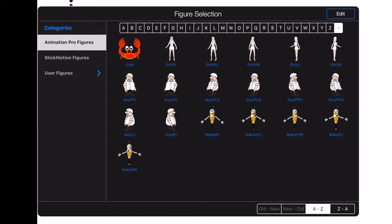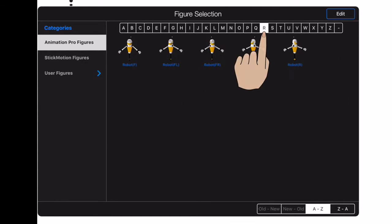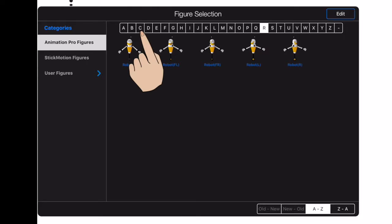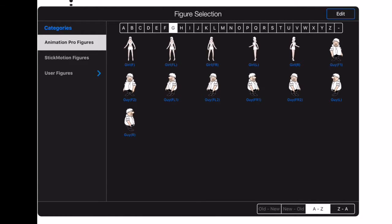Let's now take a look at the other side of the file manager. Here, you'll see all of the items within the selected category. You can tap on the alphabet at the top of the file manager to display all of the items that begin with the selected letter. To display all of the items in the category, tap on the dash at the end of the alphabet.